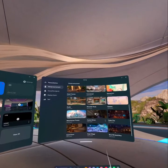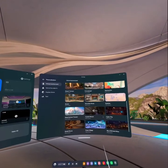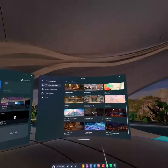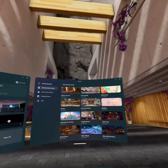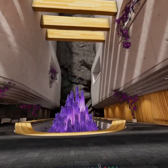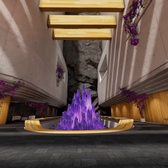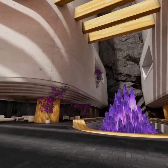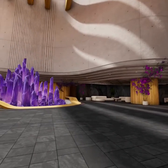Then click on it again to apply it. And that's how you change your virtual environment on your Meta Quest 3.